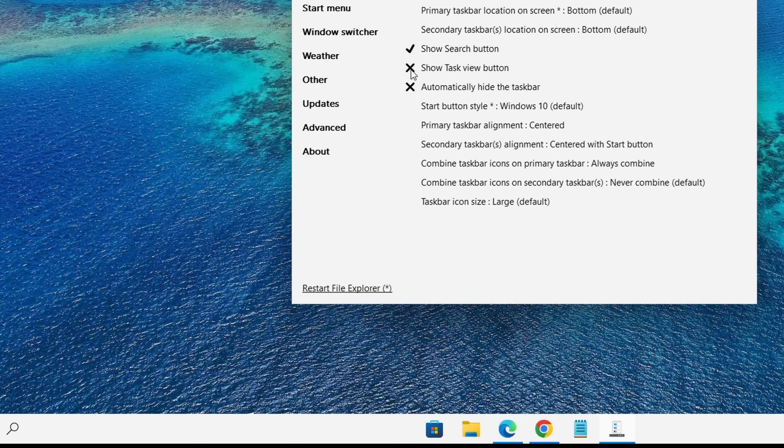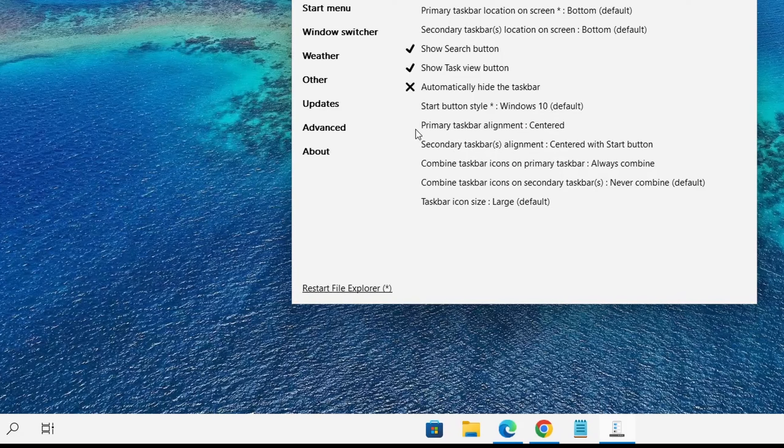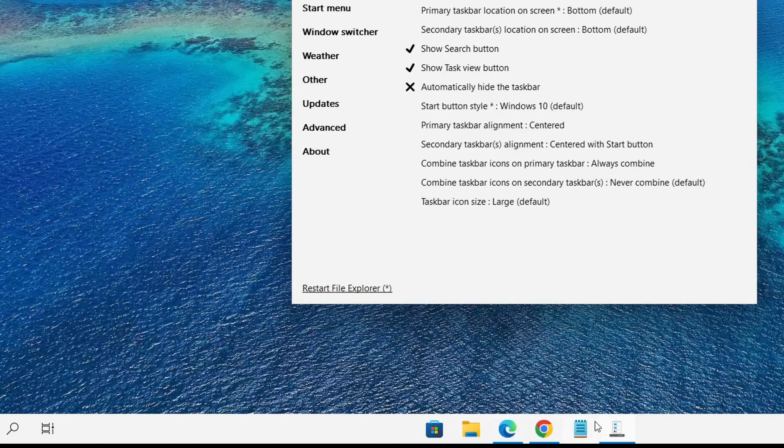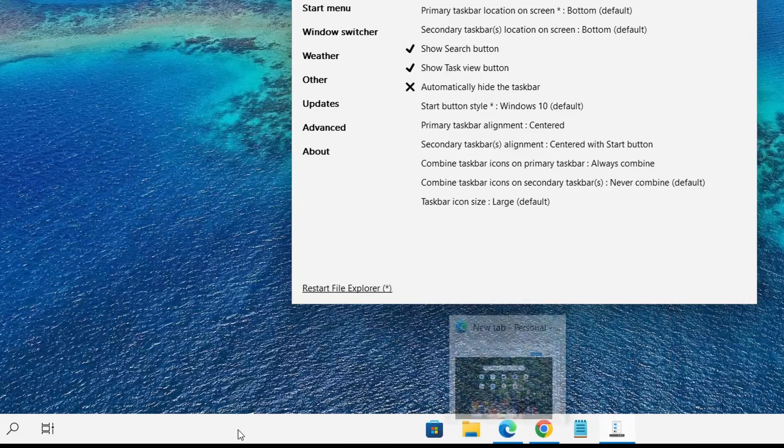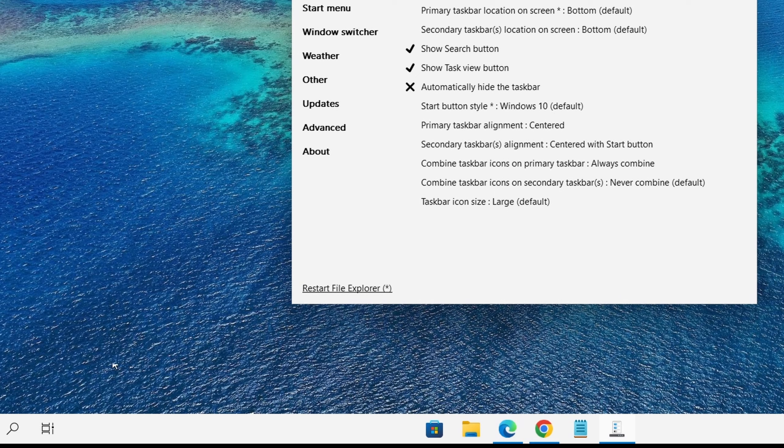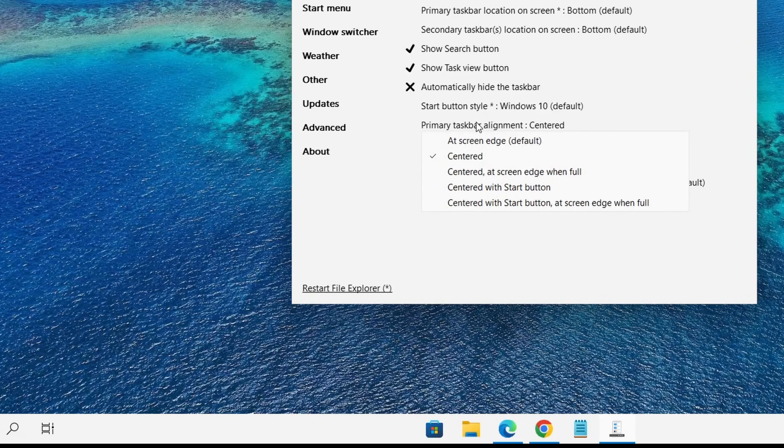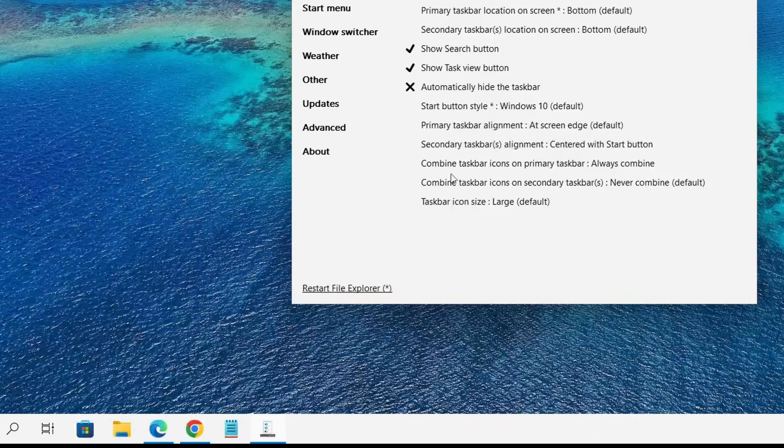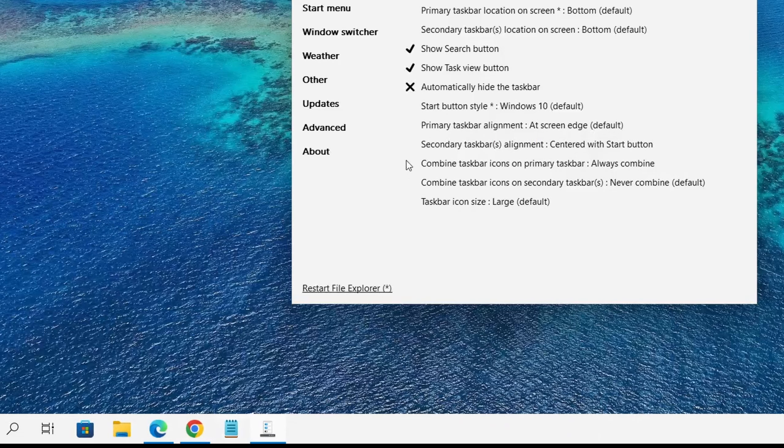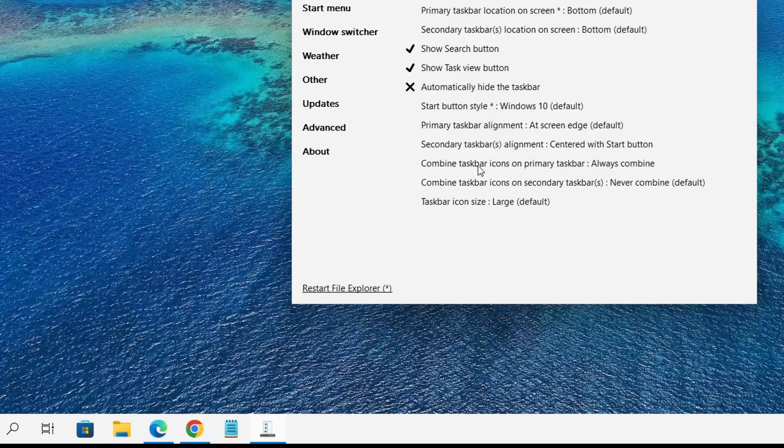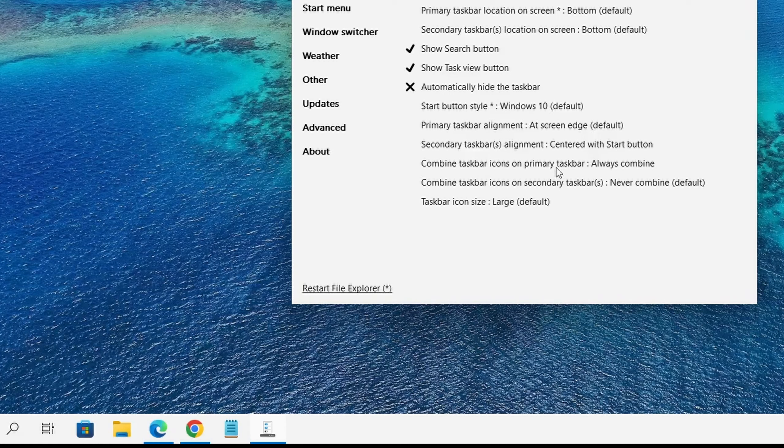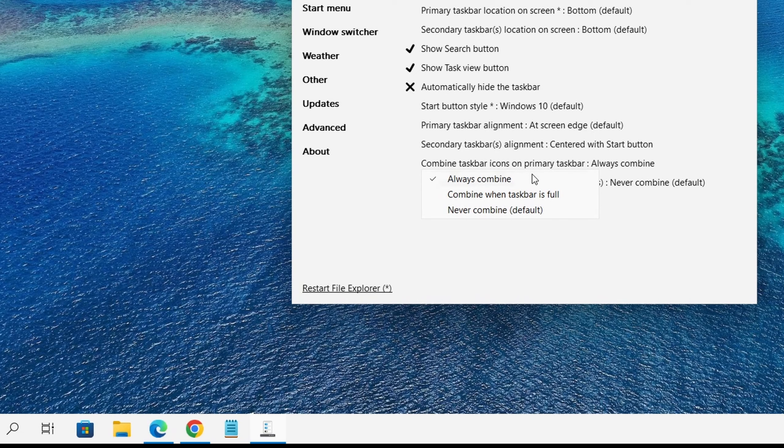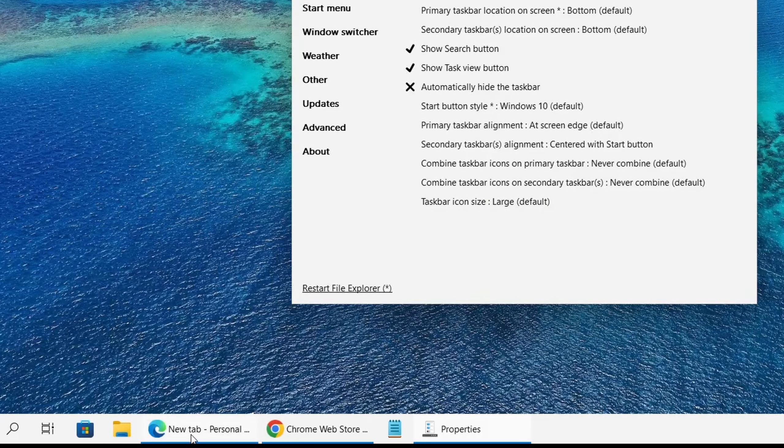I could also change my start button style and I could change my taskbar alignment. Those icons right now, they are centered. I could just have them left justified by the start button. Let's do that and make them at the screen edge. As you can see, they are now left justified. This is one of the popular options which is to combine the taskbar. So right now it is always combined. I could change it to never combine.